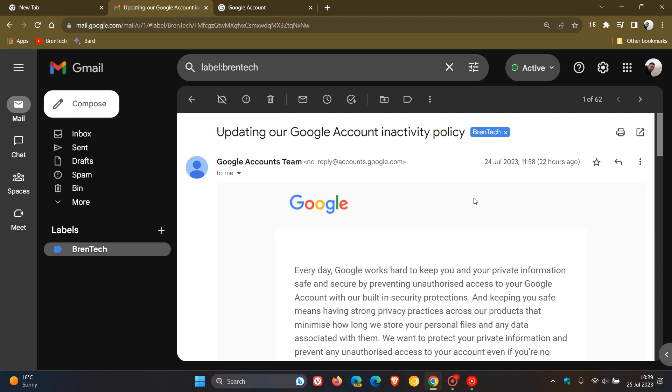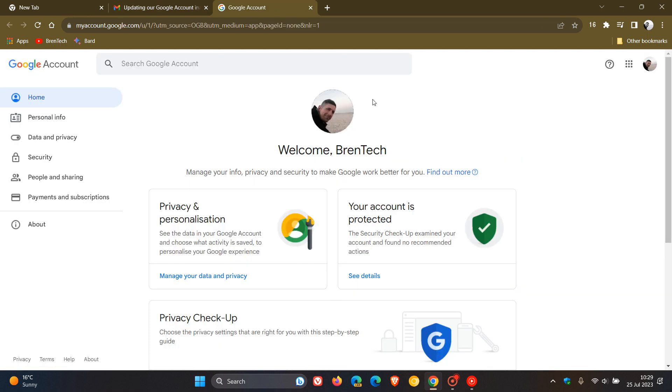Now, just to go through a couple of the key changes that Google has mentioned in this email if you are concerned that you would be affected. Google has said that they are trying to keep you and your private information safe and secure by preventing unauthorized access to your account.